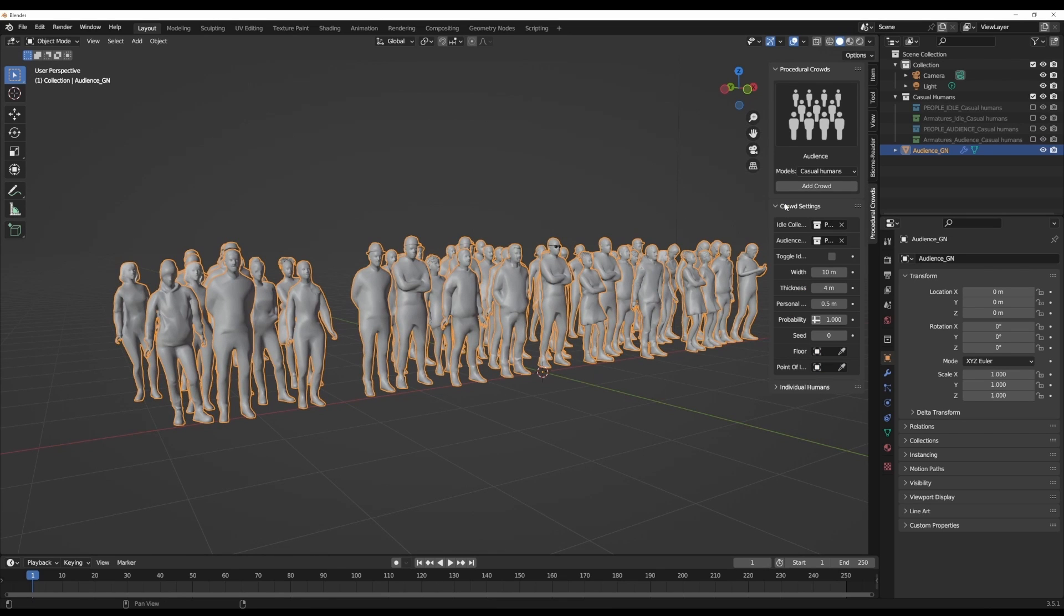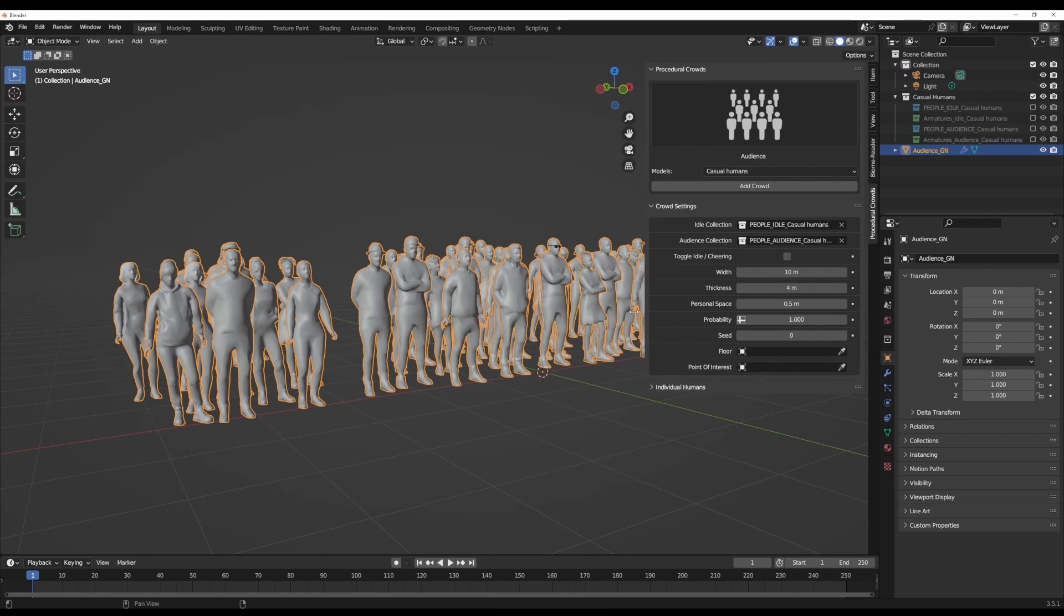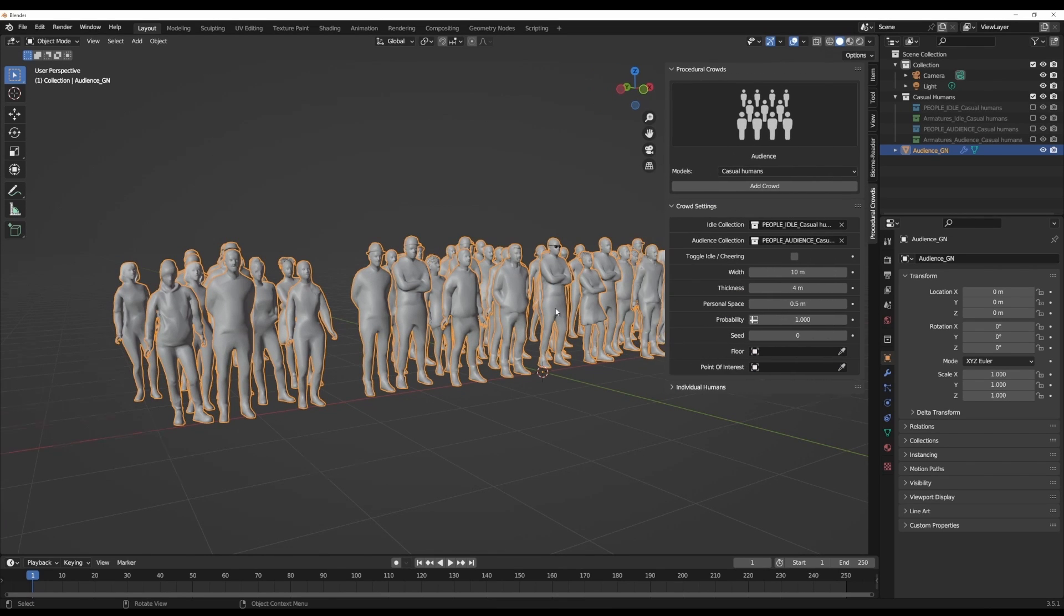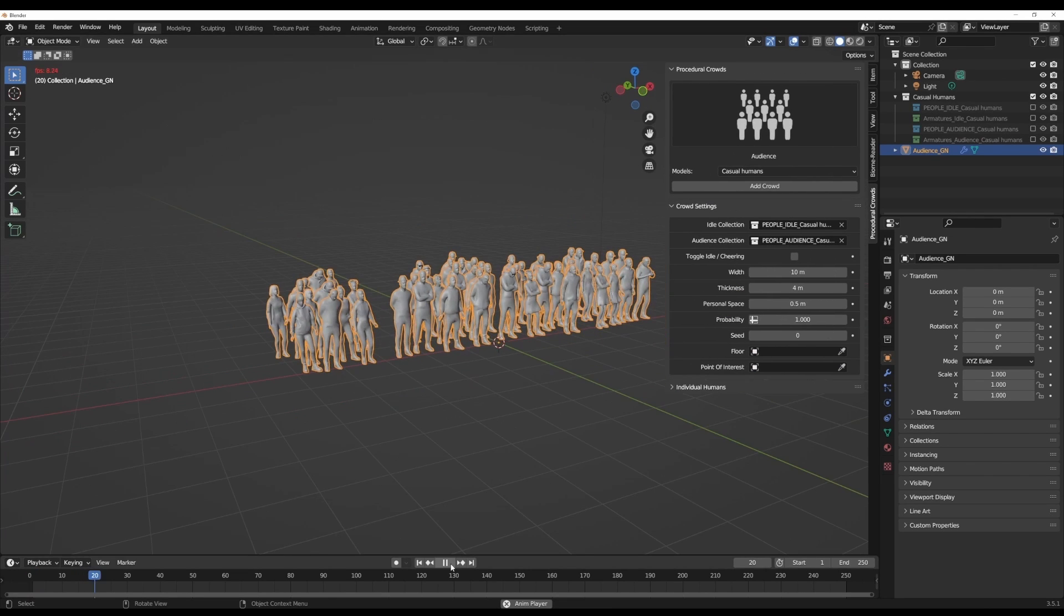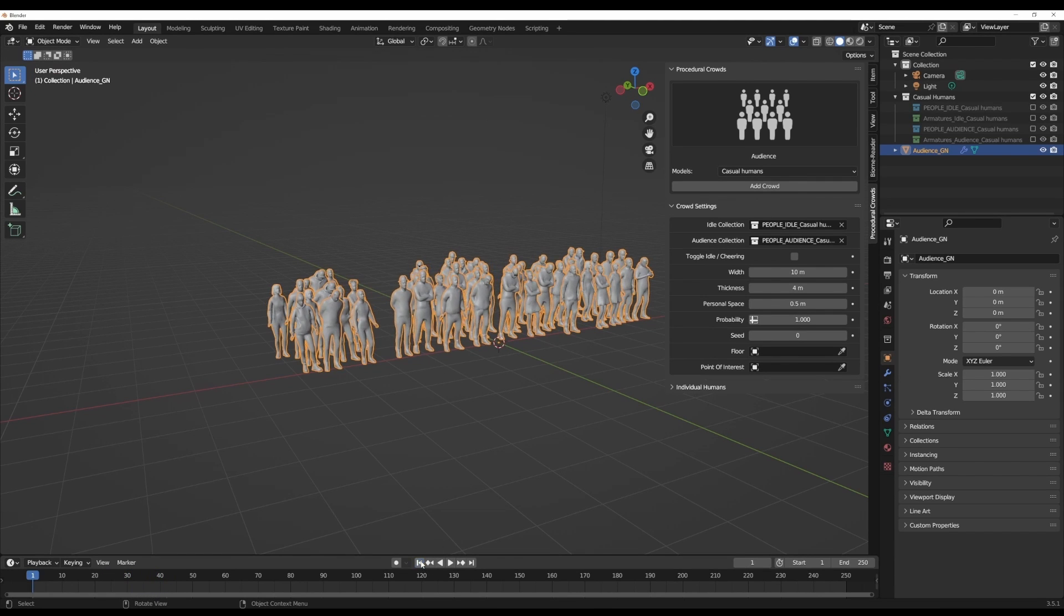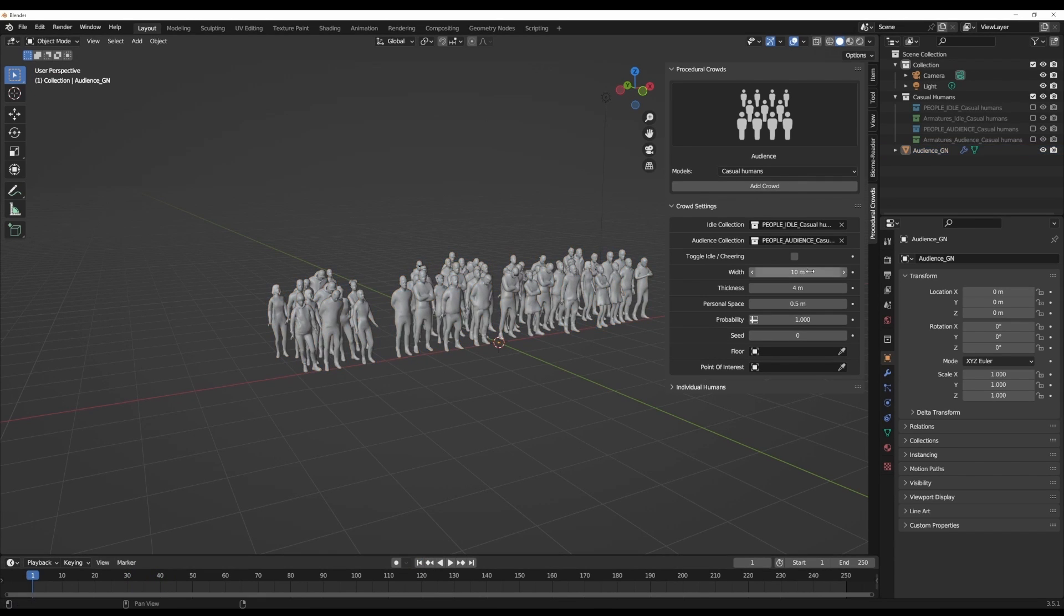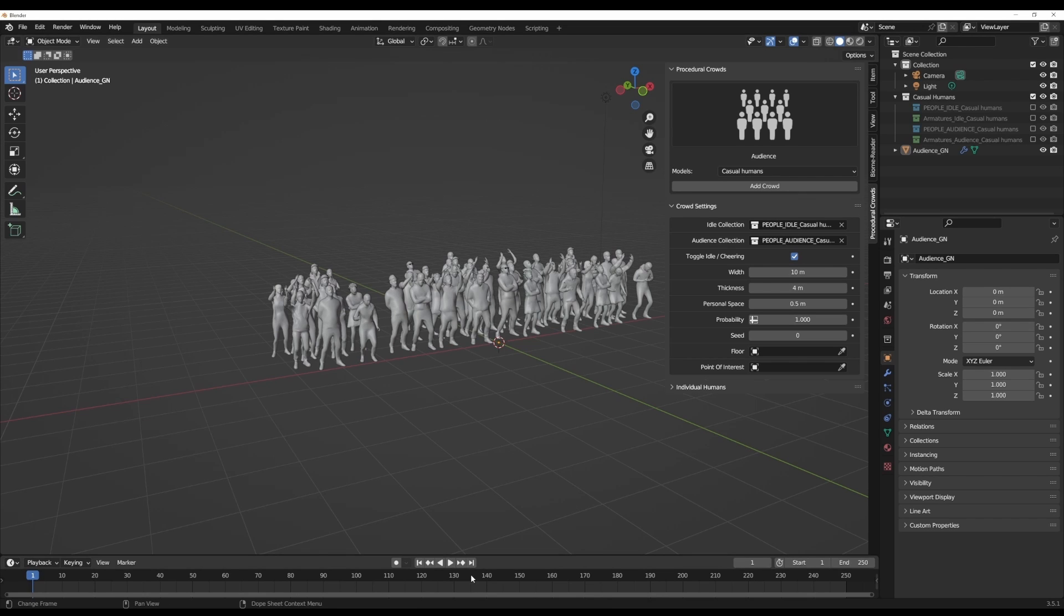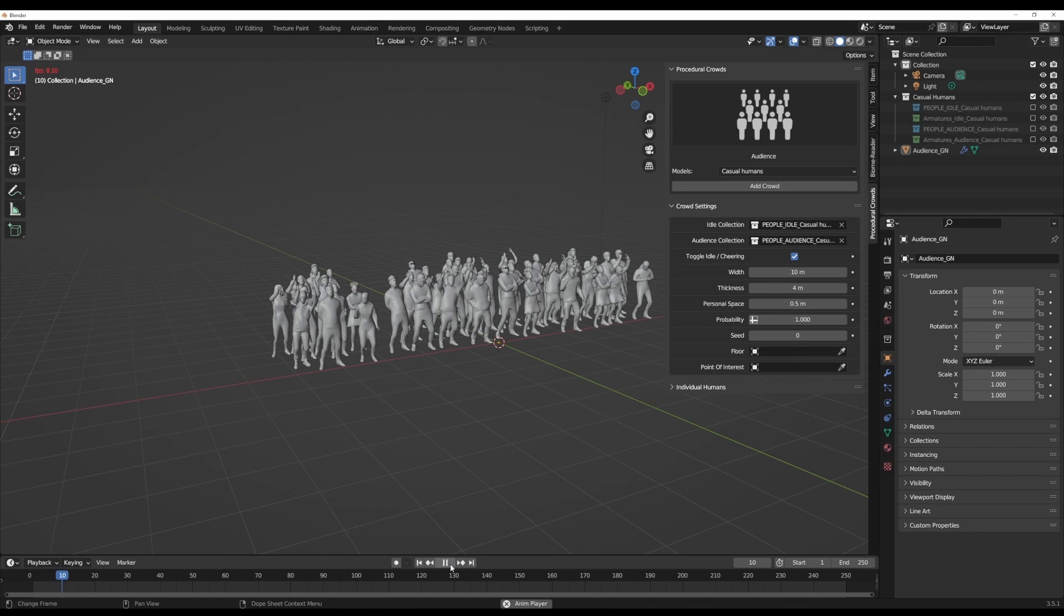If you go over to the crowd settings, you can tweak these things to your heart's content. If you press the playback button, the crowds are in their idle mode. If we stop this and bounce back, and you'd like to have them cheering, you can toggle this on and press the playback button to see them doing exactly that action.